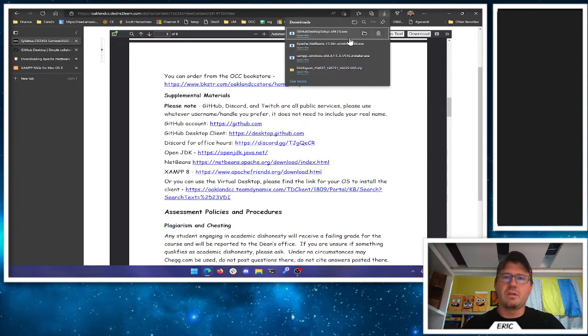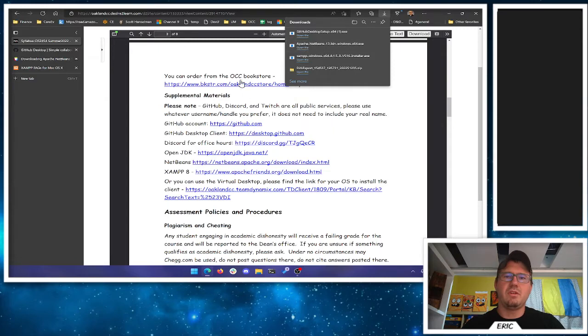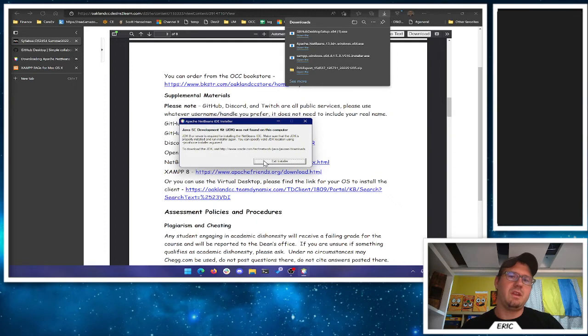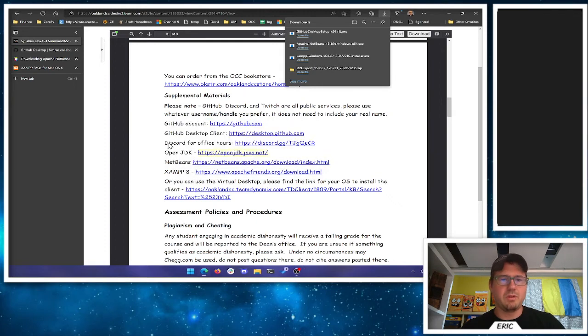I already pre-downloaded them here so it'll go a little quicker. We want to run NetBeans first. The installer gives a prompt — except it doesn't have the JDK installed. NetBeans is annoying; I guess we're going to need the JDK here real quick.